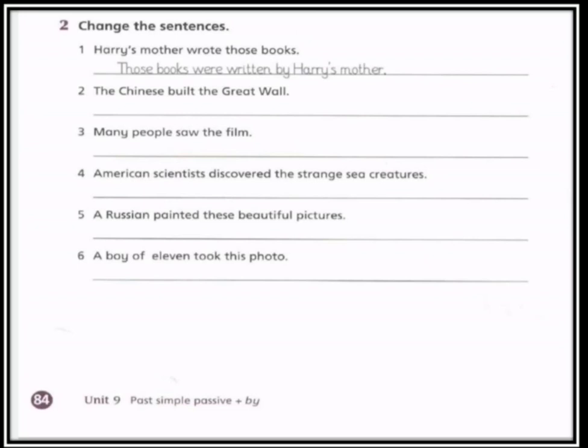Written — حولنا 'wrote' من التصريف الثاني إلى 'written' التصريف الثالث — by her mother. Now number two.